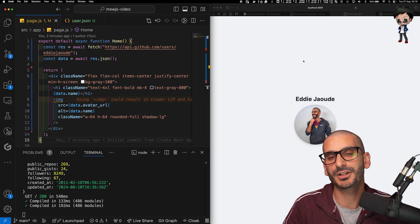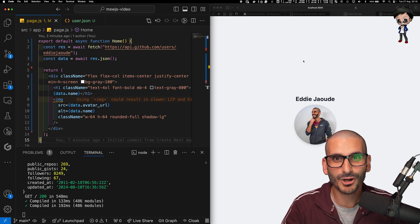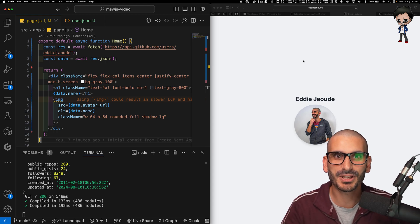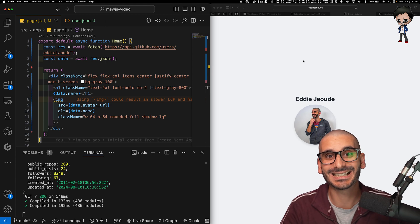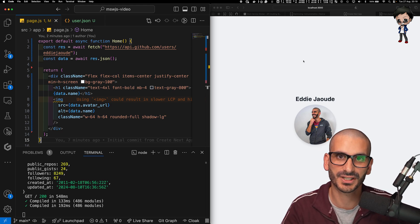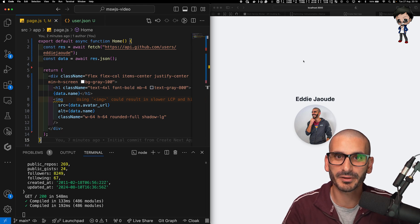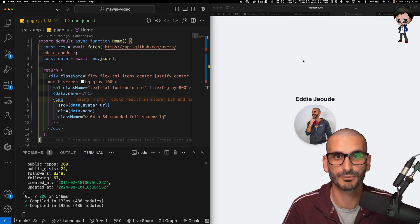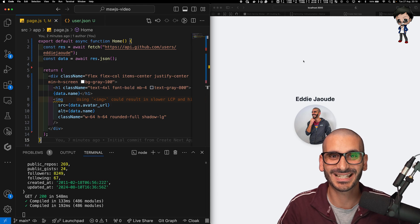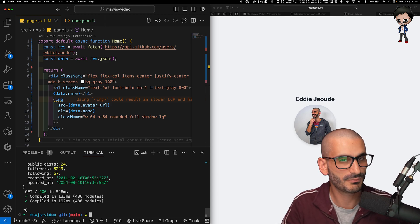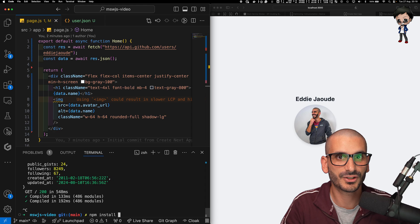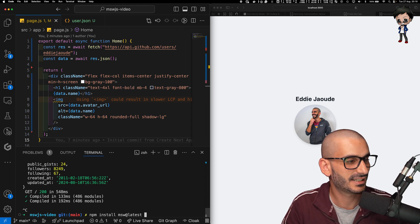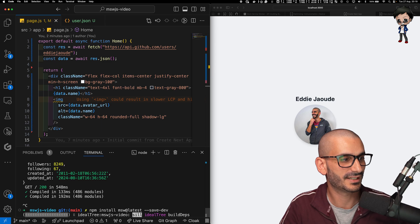From MSW's website, this is what they say. Mock Service Worker MSW. It's an API mocking library for the browser and Node.js. Remember, Node.js is a lot harder to mock the server side. And with MSW, you can intercept outgoing requests, observe them and respond to them using mock responses. So let's just get started and install. So let's stop the application for a moment and we'll do npm install msw at latest and we'll save it as a development dependency. Okay, that's completed.